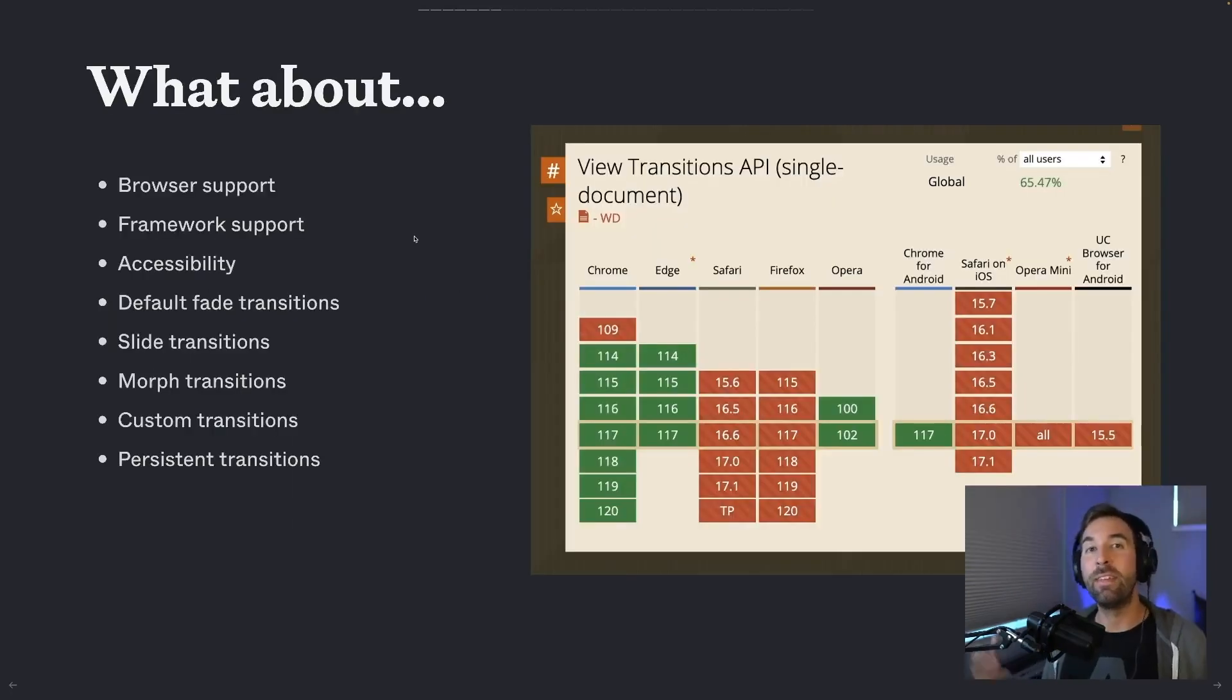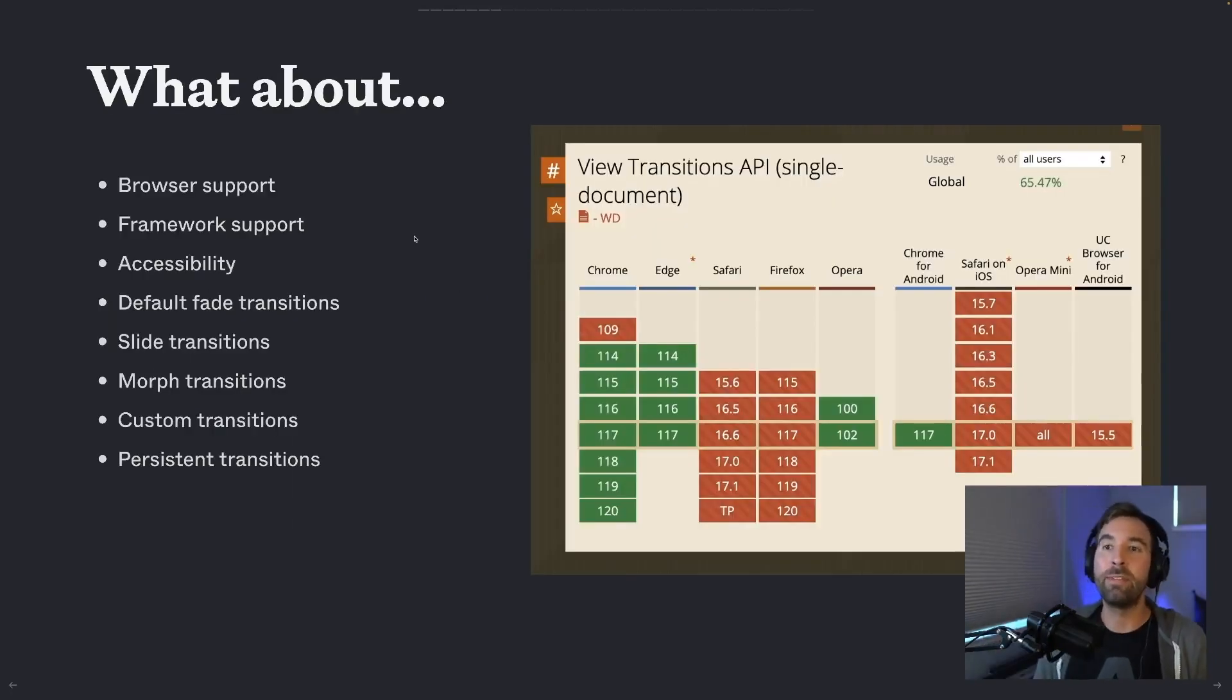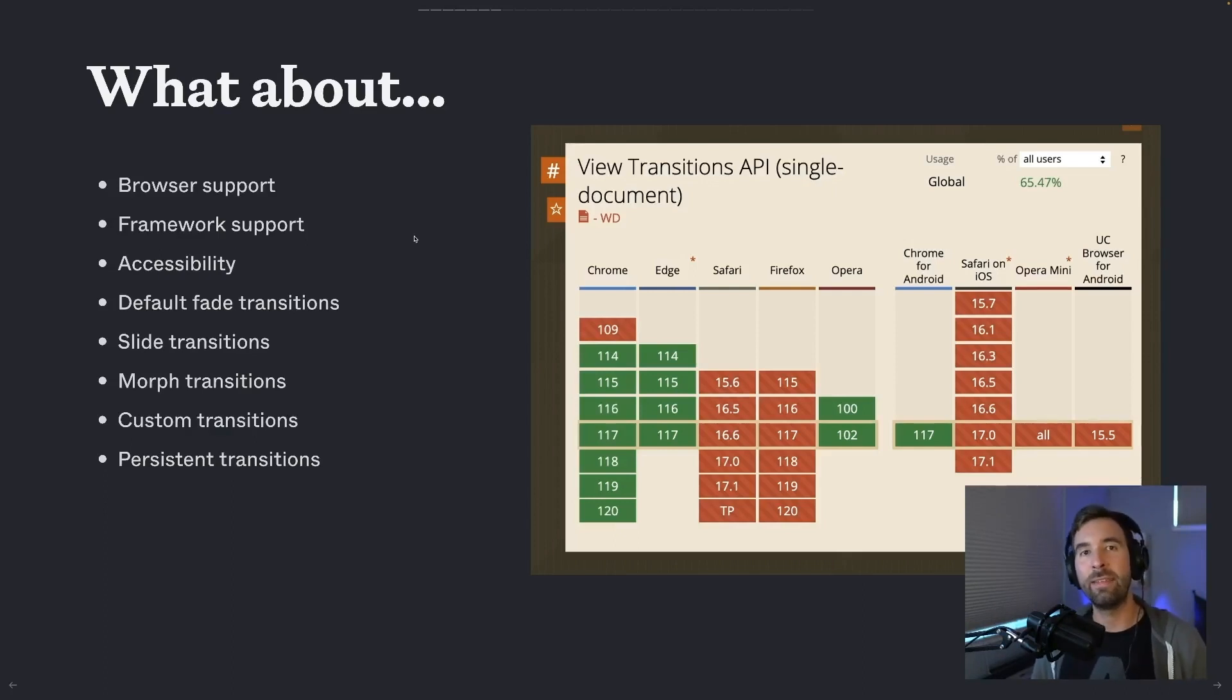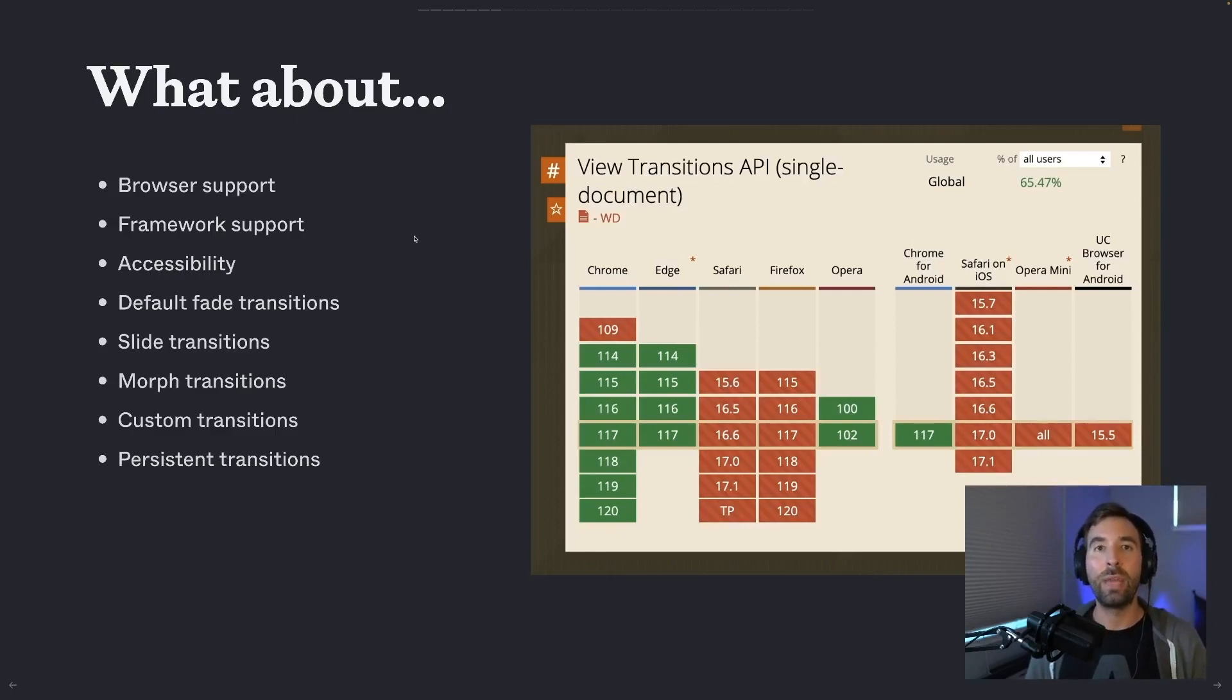Ultimately, this is a browser primitive. It's a low level API. So it's still on you to think through browser support, framework support, accessibility, and actually styling these things more than just the default fade you get out of the box with the browser.